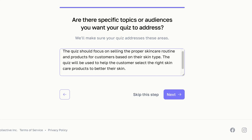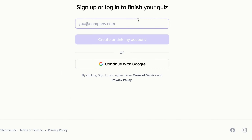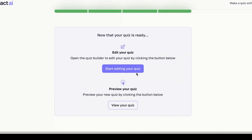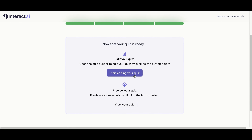The quiz will be used to help the customer select the right skincare products to better their skin. Here is where you are going to sign up or log in to finish your quiz. You can add your email address here to create your Interact account, or you can continue with Google. I am going to continue with Google. The AI quiz maker is now building your quiz — this can take up to five minutes. Your quiz is ready, and I'm going to begin editing.